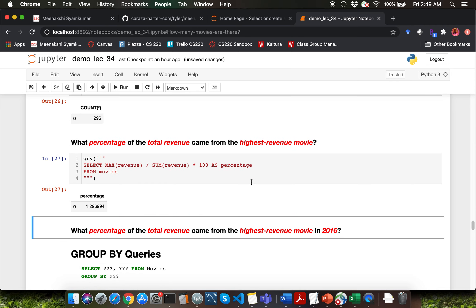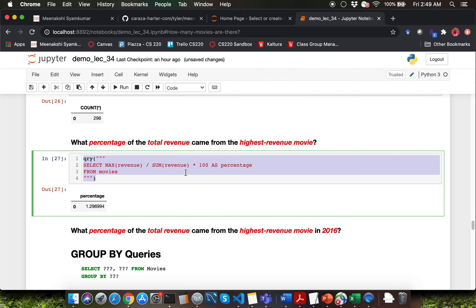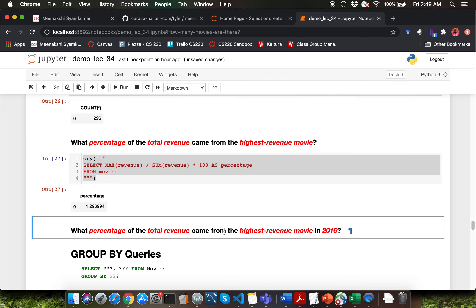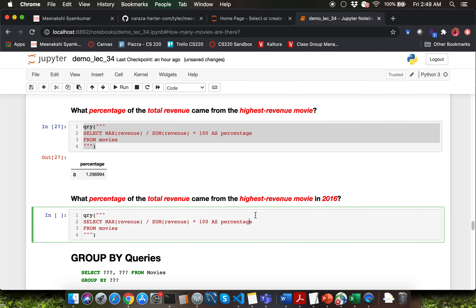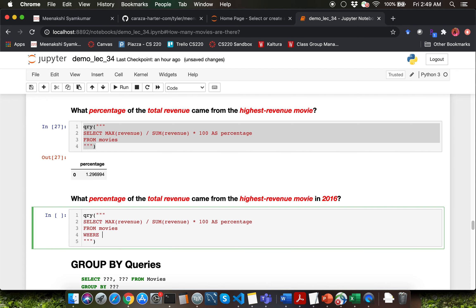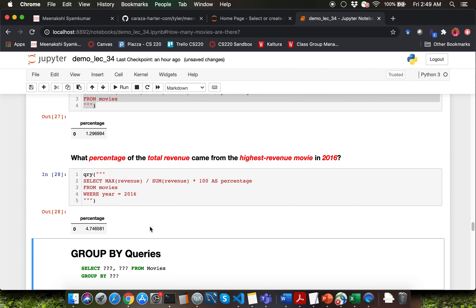The next question is asking what percentage of total revenue came from the highest revenue movie in 2016. We just add a specific condition using the WHERE clause to limit certain rows. So I'm going to say WHERE year = 2016.